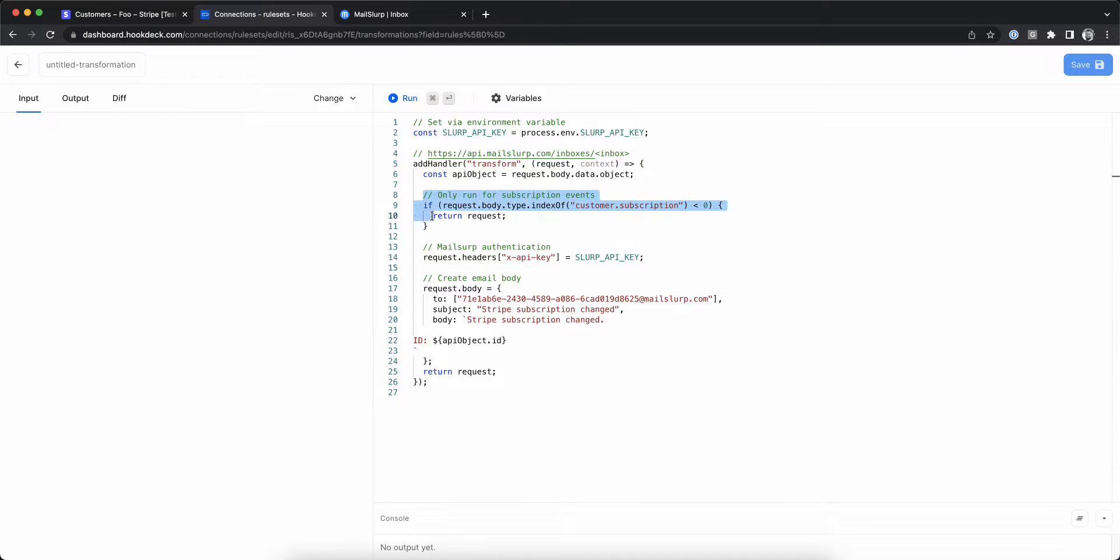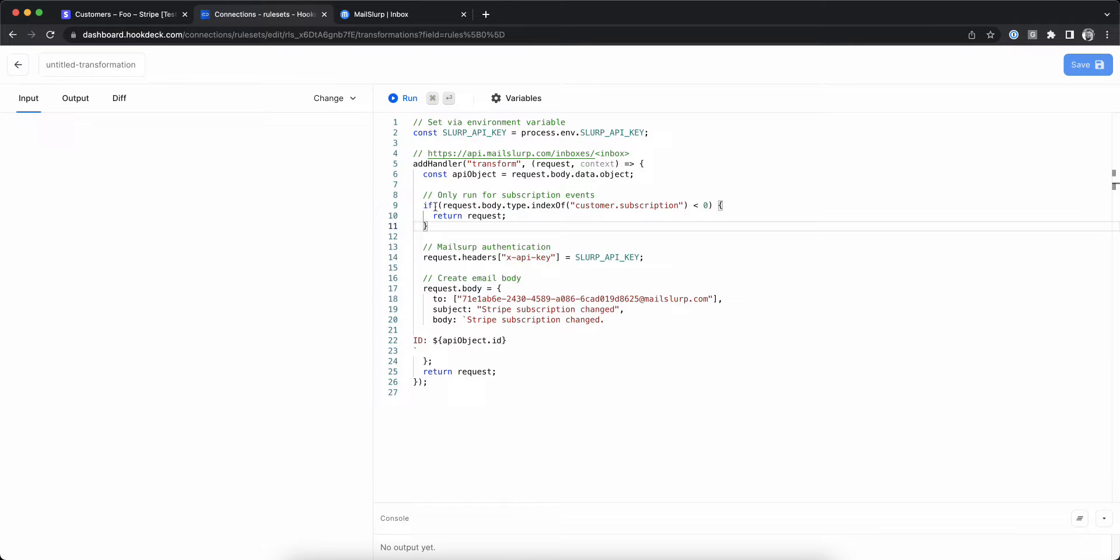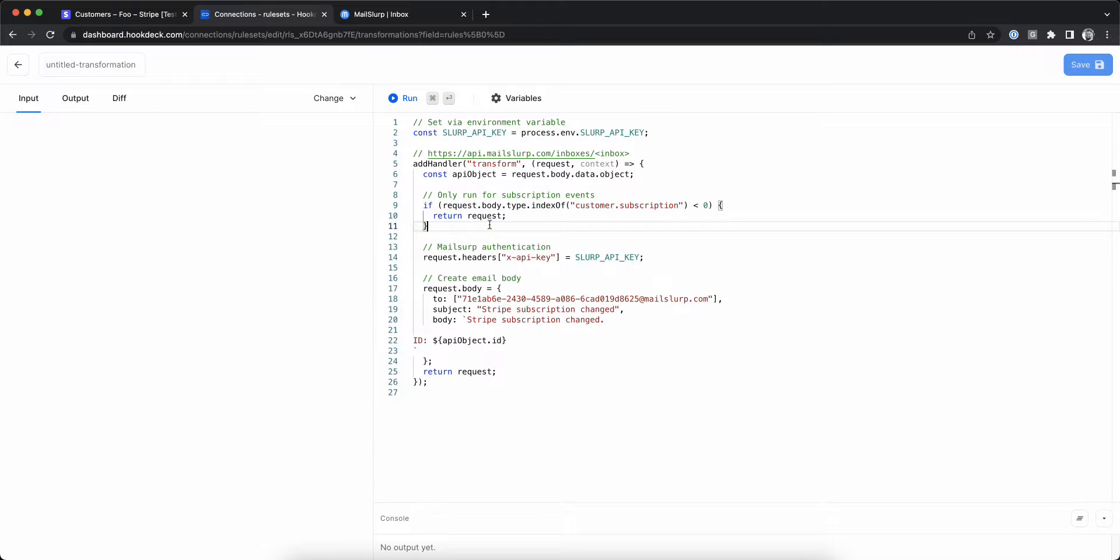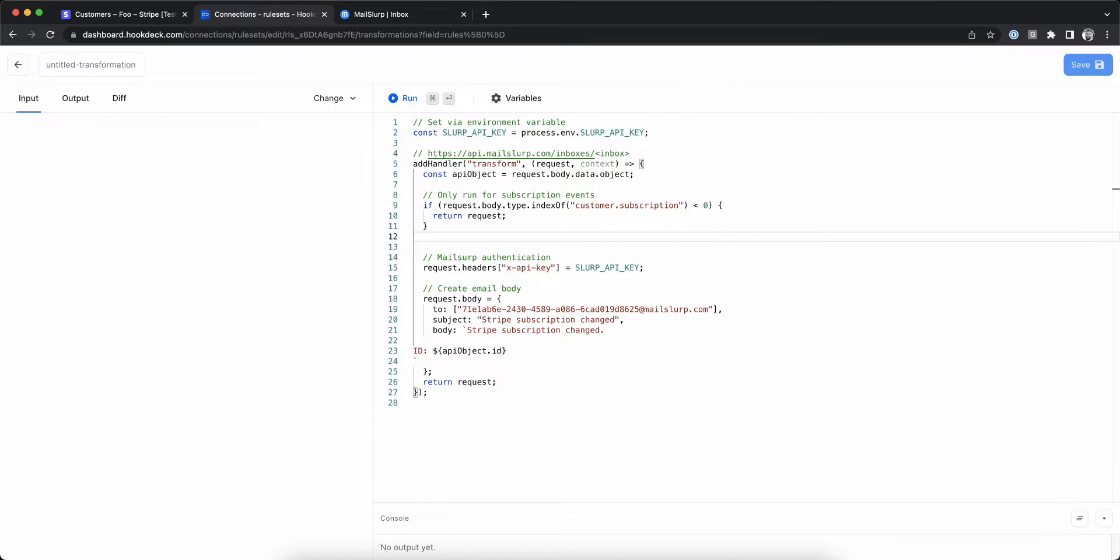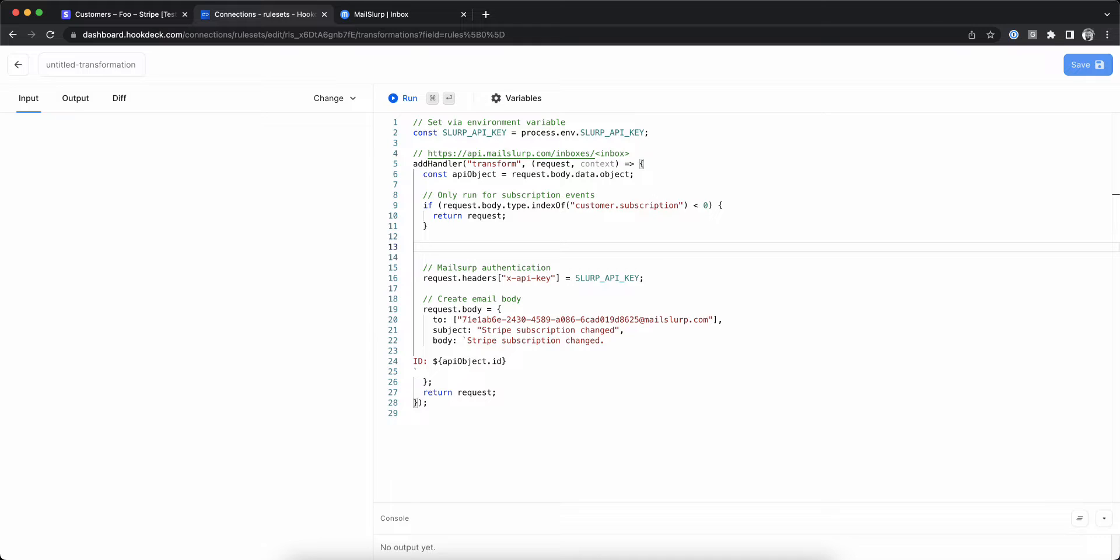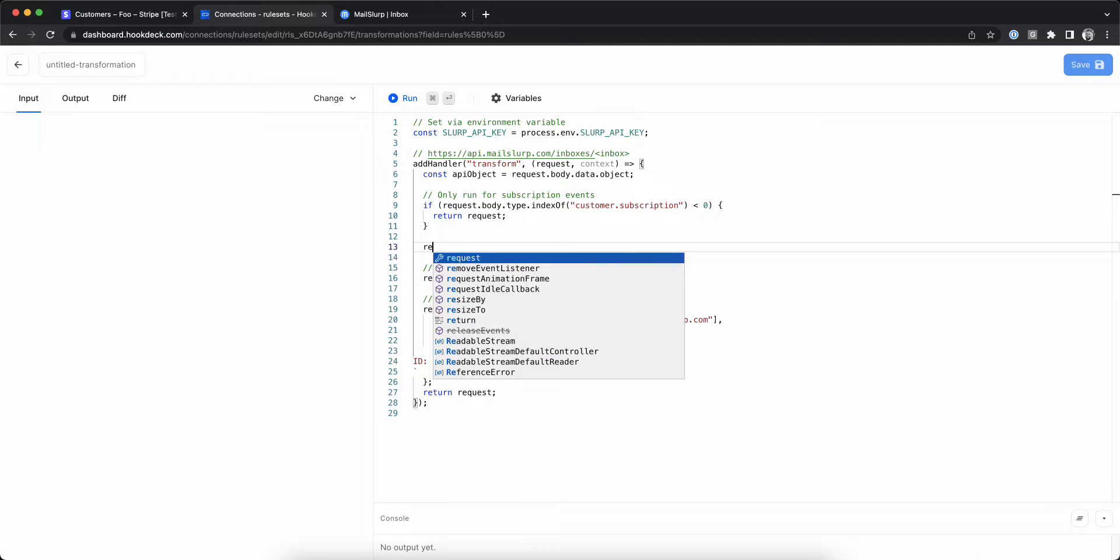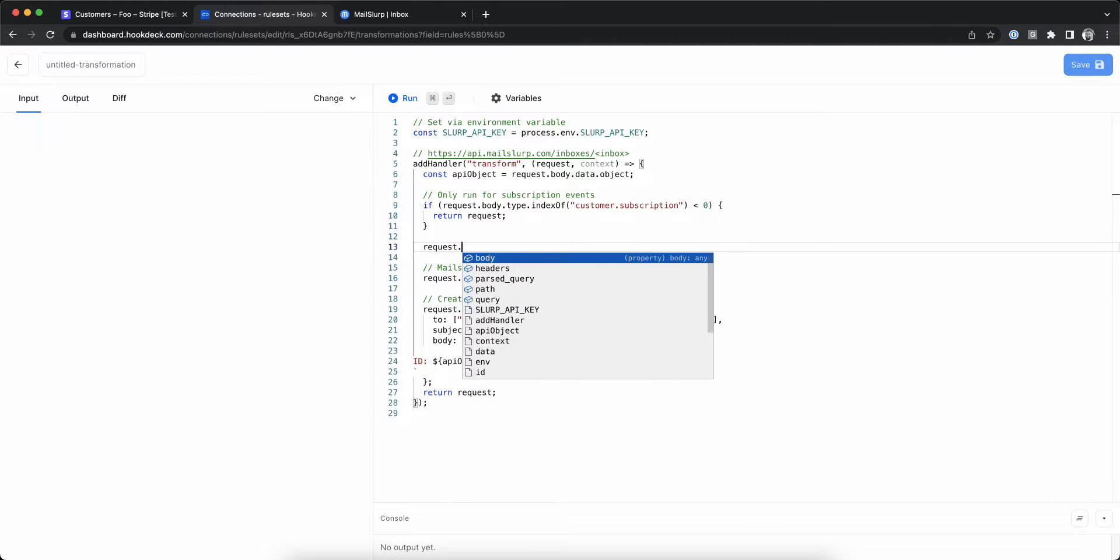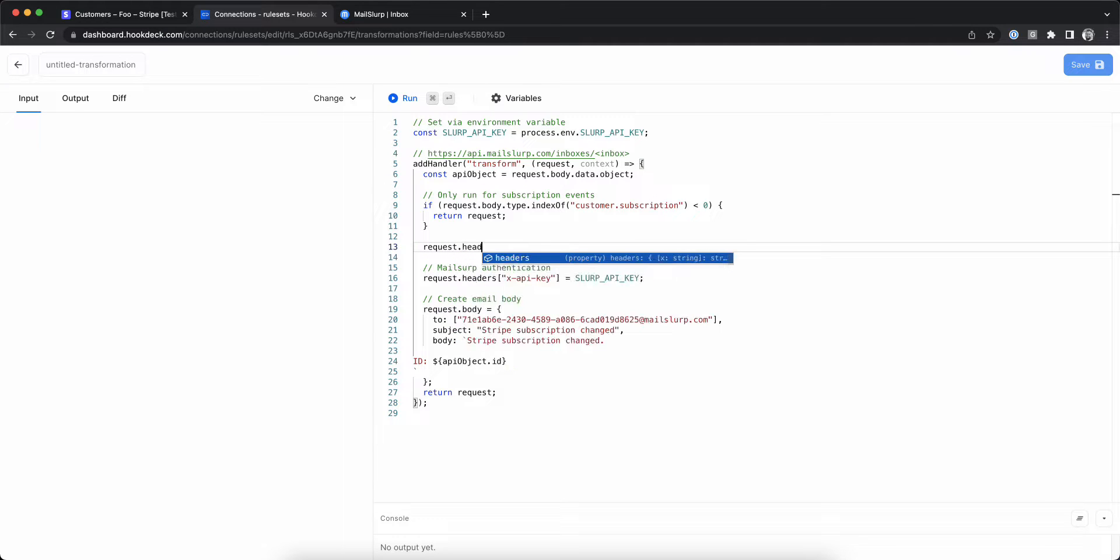Filters and transformations work well together, but it is worth noting that transformations run before the filters. Here you can see we check if the request type matches customer.subscription and if not, we return the request unmodified. In order to filter this request, we will need to mark the request after our check.